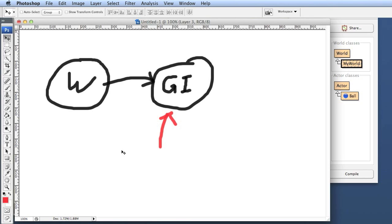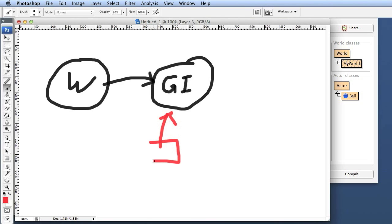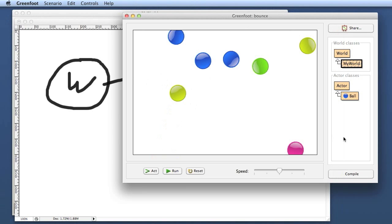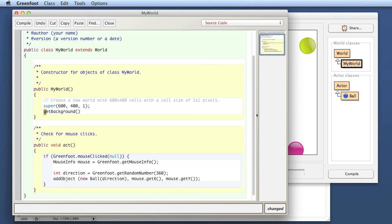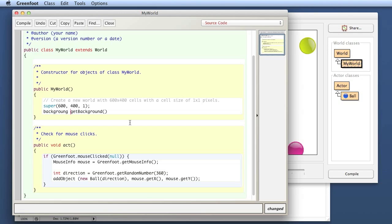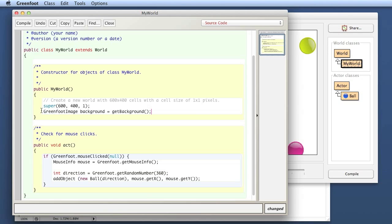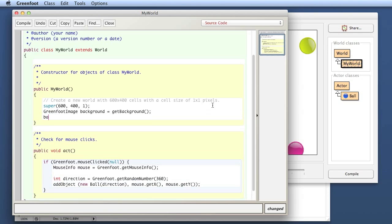GetBackground gives me the reference to the image object, and then I store that in a variable that I call background. The type of this variable needs to be GreenfootImage. So now I'm declaring a local variable of type GreenfootImage called background, and I call getBackground to store it in there. Now I can use this background variable to do something with it. We can go back to the Greenfoot API and look at the GreenfootImage class.